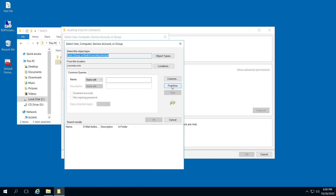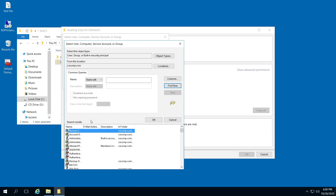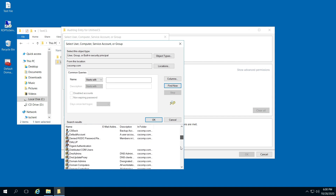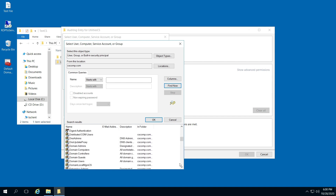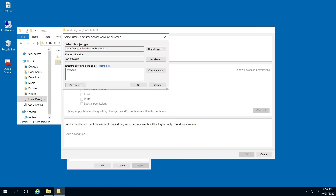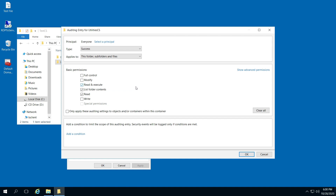Click Find Now. So for me — your scenario might be different — I'm going to do Everyone. So I'm going to double-click Everyone, and click OK.